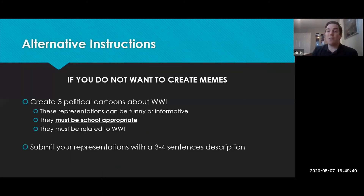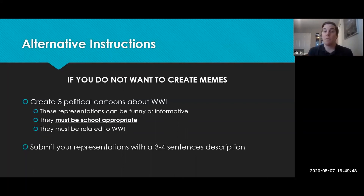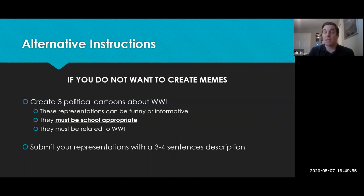If you do not feel like you want to create memes, the alternate assignment would be creating three political cartoons about World War 1. These representations again can be funny and informative, they must be school appropriate, and they must be related to World War 1. You would still have to submit the three to four sentence description about each cartoon that you create.